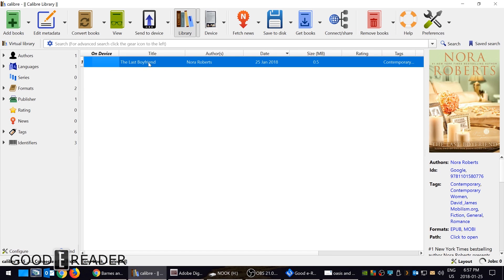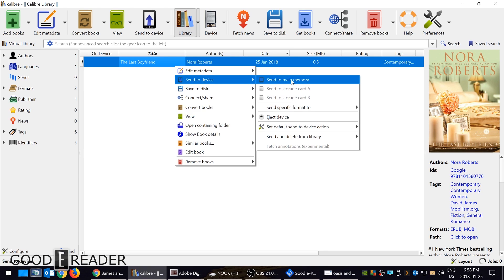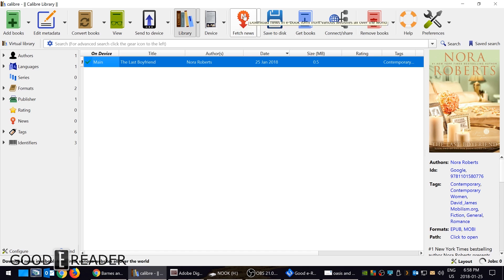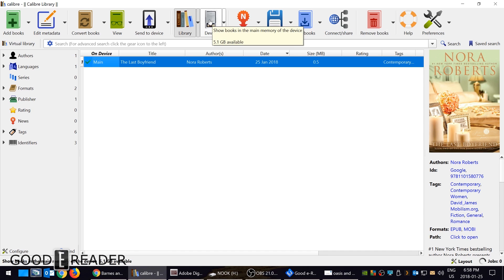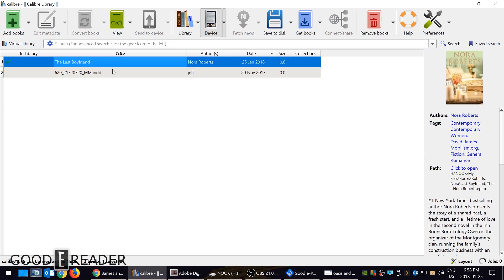And once you're happy with the way that everything is looking here, you can click send to device and it's send to device's main memory. It's another job. It's going to just take a second or two based on the speed of your computer or laptop. Now if I click here that's great.